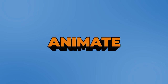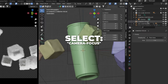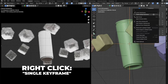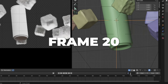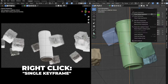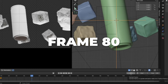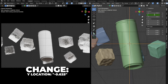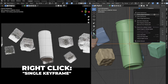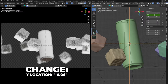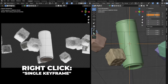Now we are going to animate the camera focus Y location. Go to frame 1, select the camera focus, change the Y location to 0.06, and right-click and make a single keyframe. Go to frame 20 and right-click to make a single keyframe. Go to frame 40, change Y location to 0.597, and right-click to make a single keyframe. Go to frame 80, change Y location to 0.625, and right-click to make a single keyframe. Last, go to frame 100, change Y location to 0.06, and right-click to make a single keyframe. And here are my results.